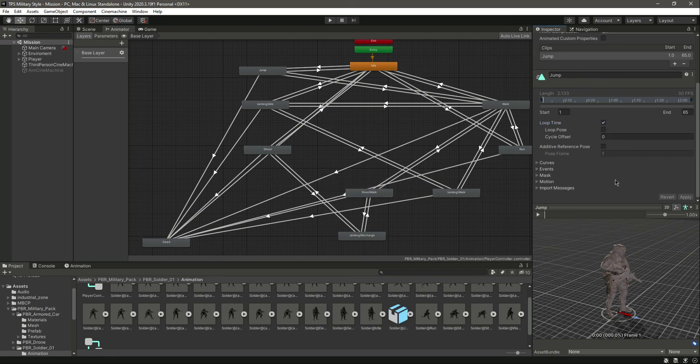With our transitions done, in the next video we will create the required parameters for this Animator. See you guys in the next video.